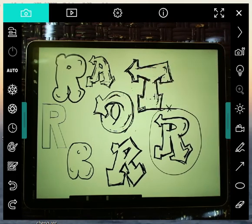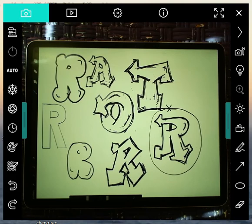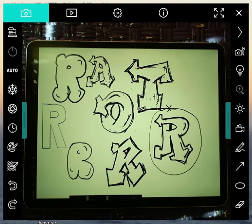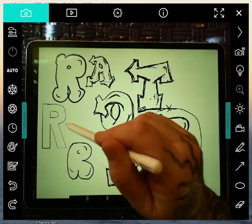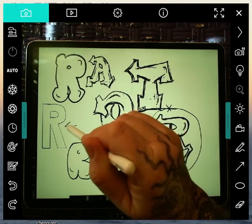Of course, after you're done doing that, then you three-dimensionalize it. So that gives you an idea on how to distort your letters for graffiti art. So you start again with our friend, the block.